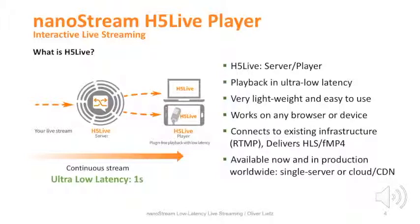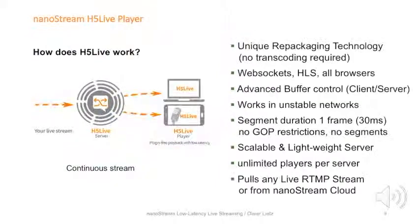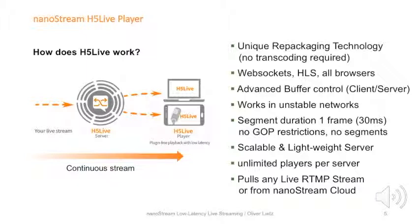Let's describe a few characteristics of H5 Live. It's a unique repackaging technology with no transcoding required. It's based on standard web technologies like WebSockets and standard HLS, and it has advanced features like buffer control to run even on unstable networks. It's completely independent from HTTP-based segment and GOP length.